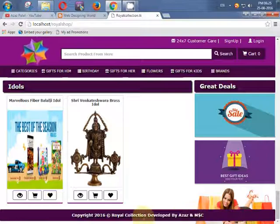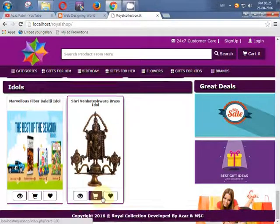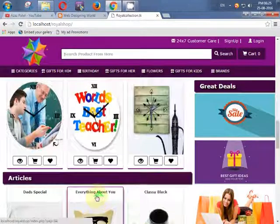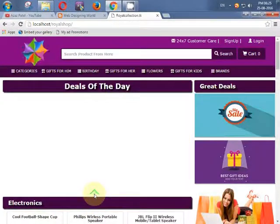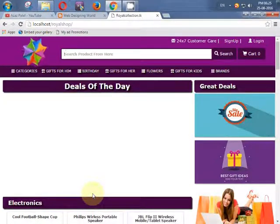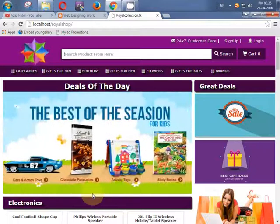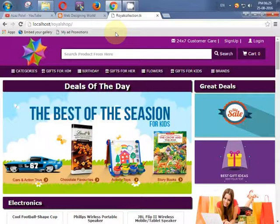Then we will learn how to make this website responsive for any device like smartphones, tablets, and desktop or laptop. In this course we will use tools like Dreamweaver for coding and Google Chrome to run our website output.